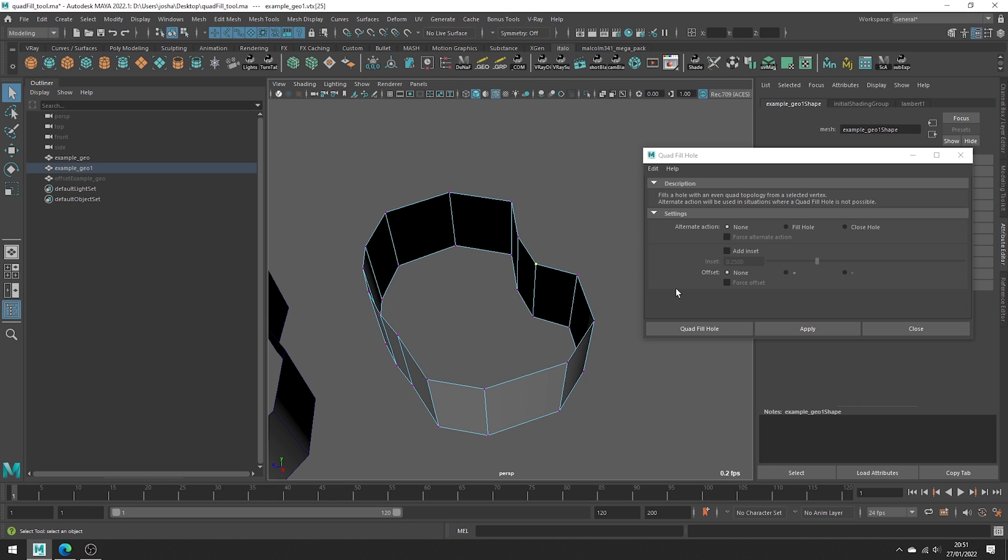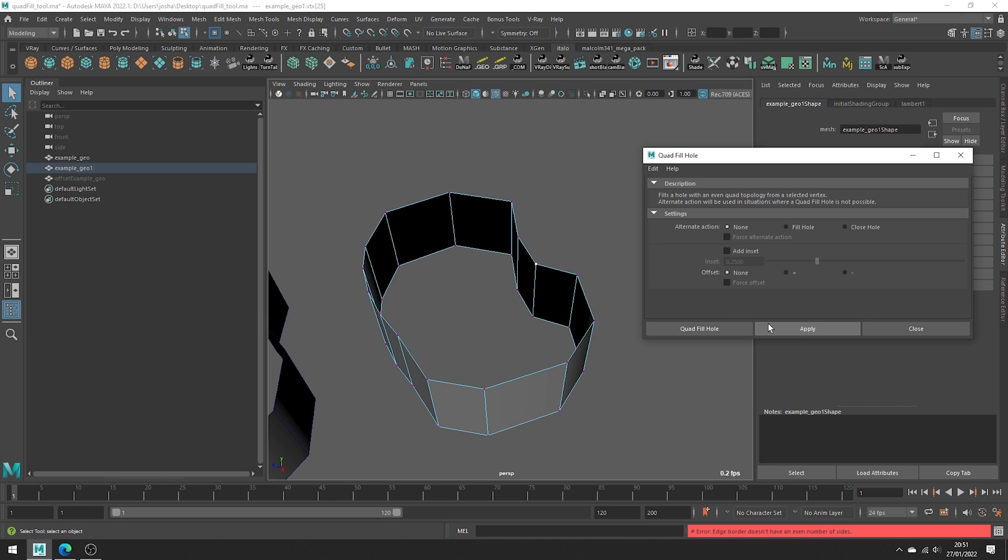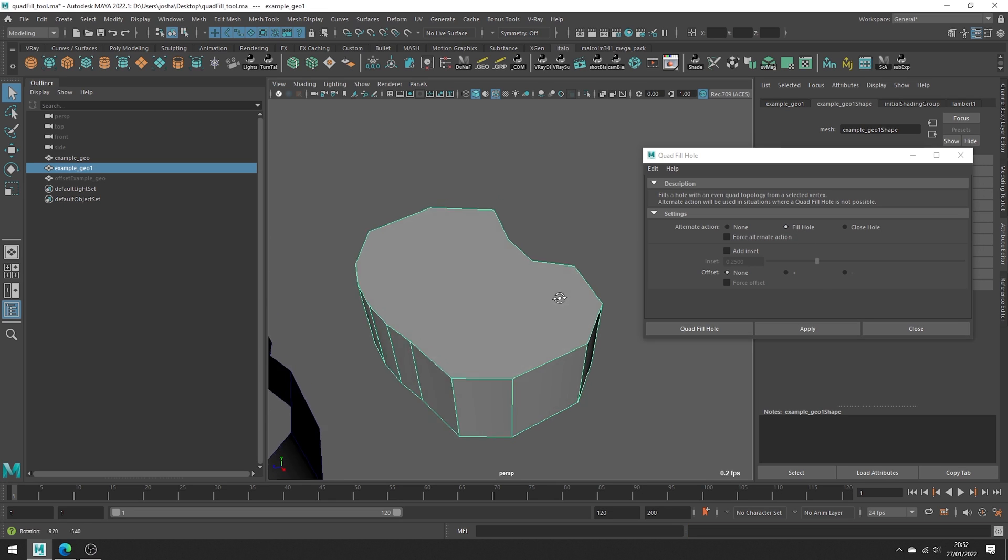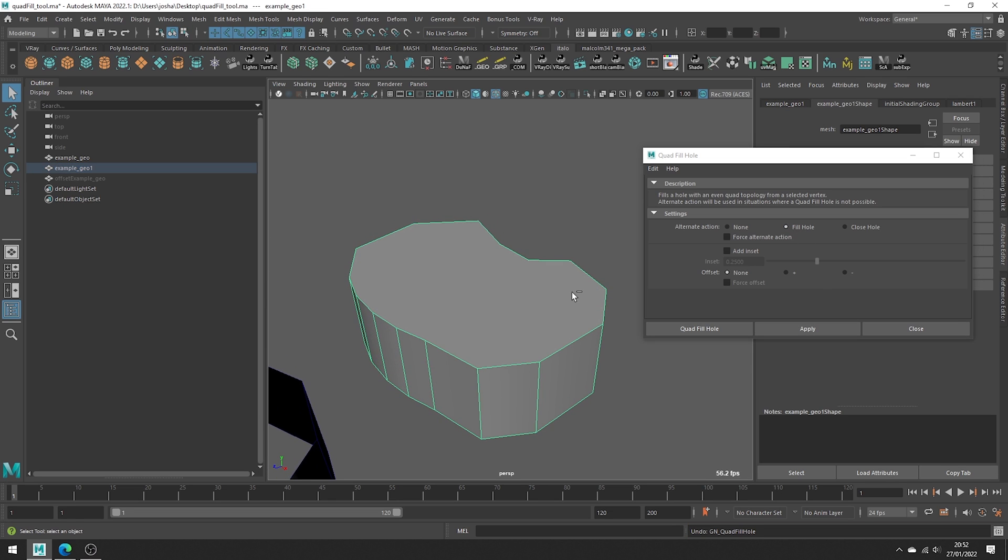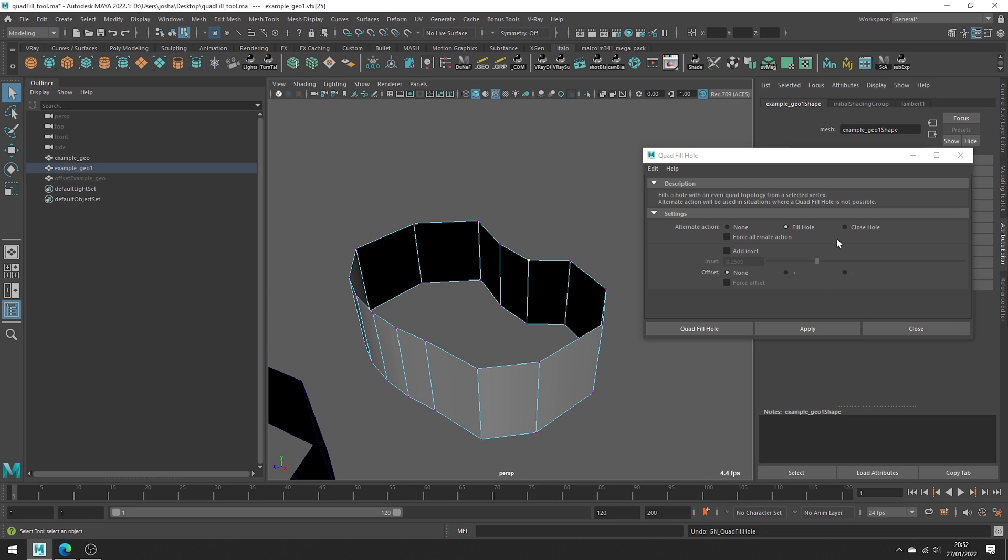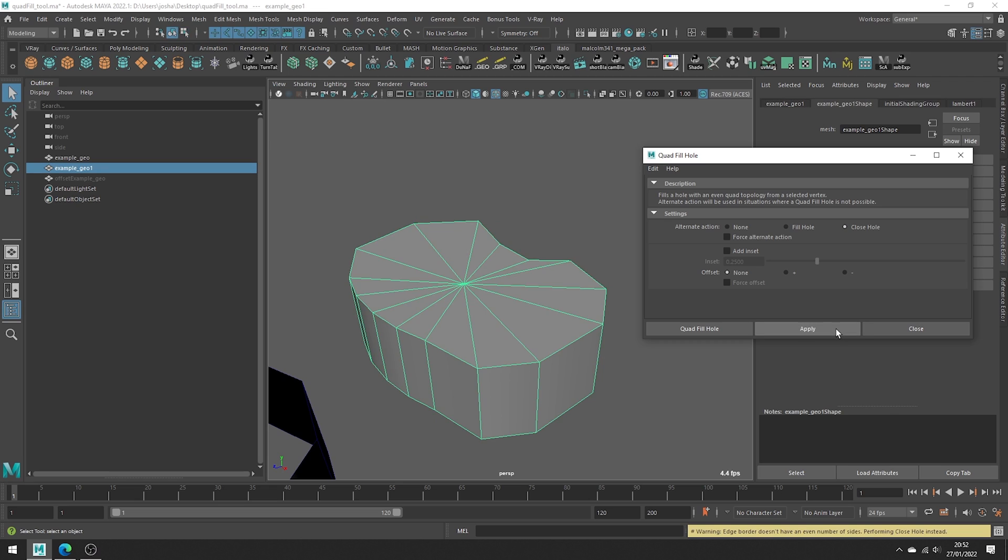When just set to none, the tool is going to error and tell you the problem down in the bottom right, as you can see here. The alternate actions work like so. Fill hole. Just undo that. And now close hole.